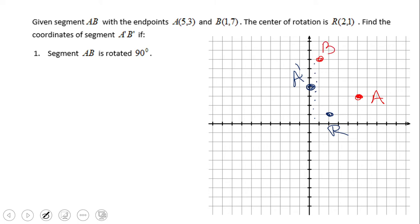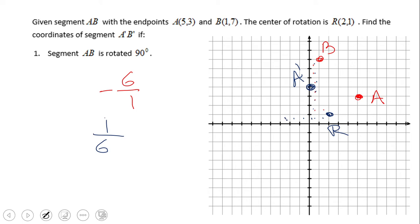Now we plot point B at (1, 7). Again, I'm going to count the same way and see how far away point B is from R. If you notice, we need to move 6 units down and 1 to the right — the slope will be negative 6 over 1. So the negative reciprocal will be 1 over 6, giving a positive slope of 1 over 6 from point R. There you go — you can see now we have the point B'.